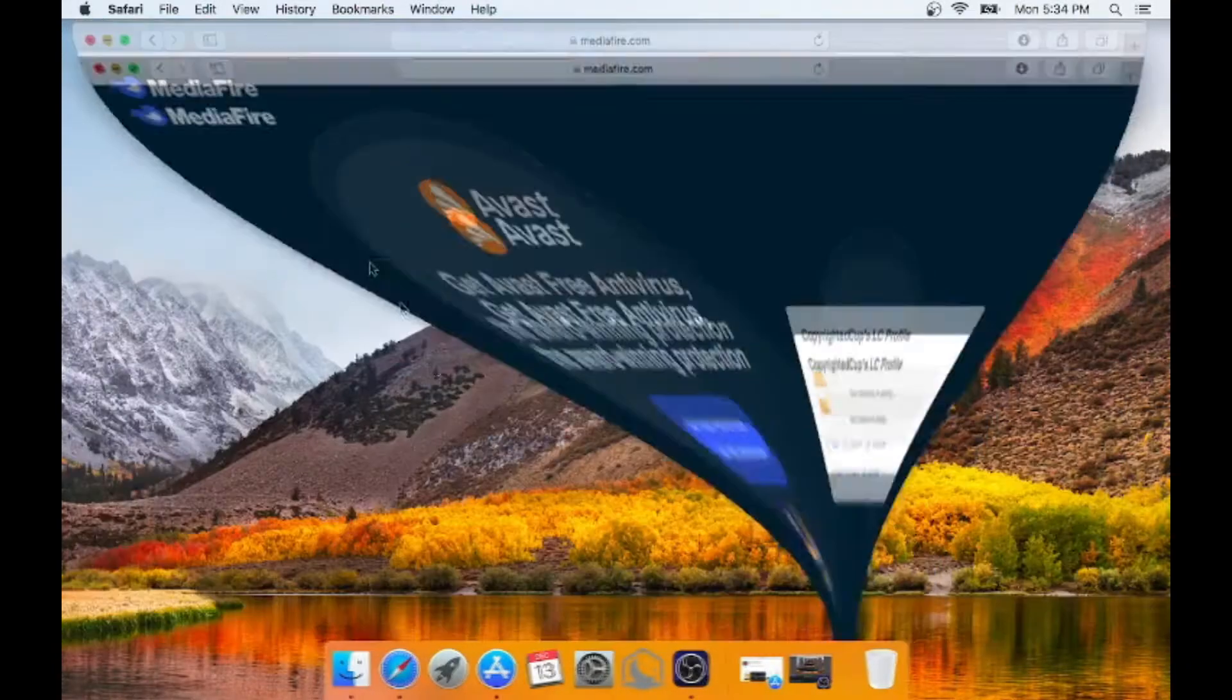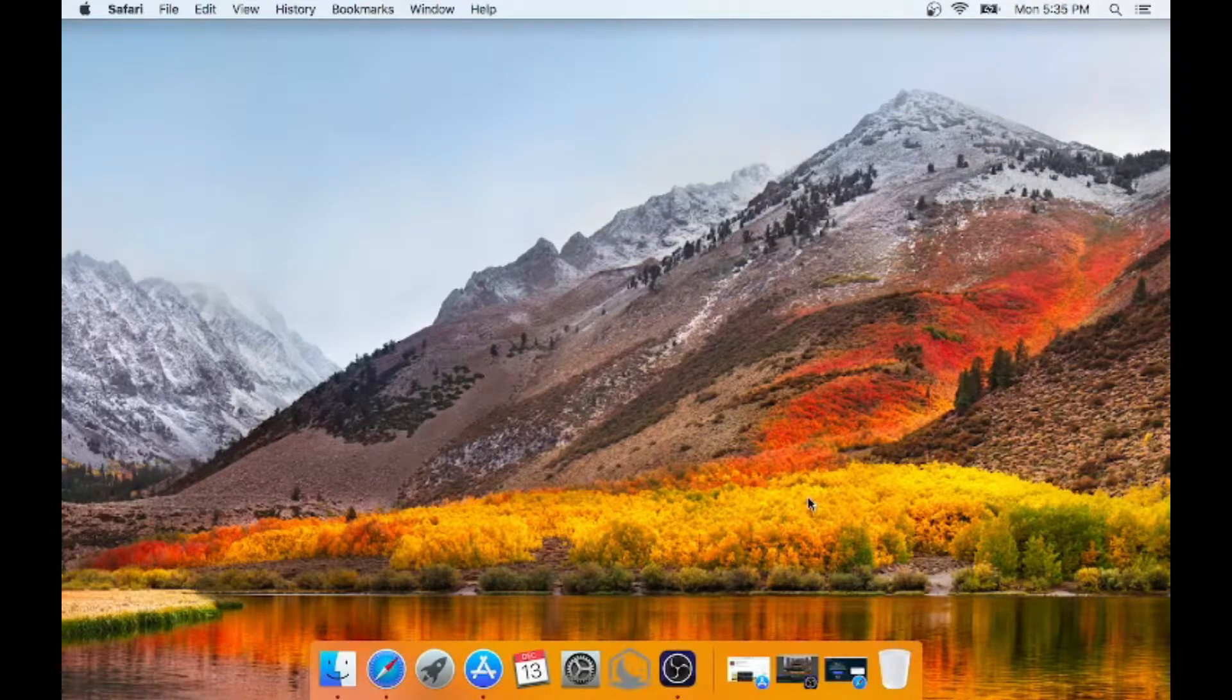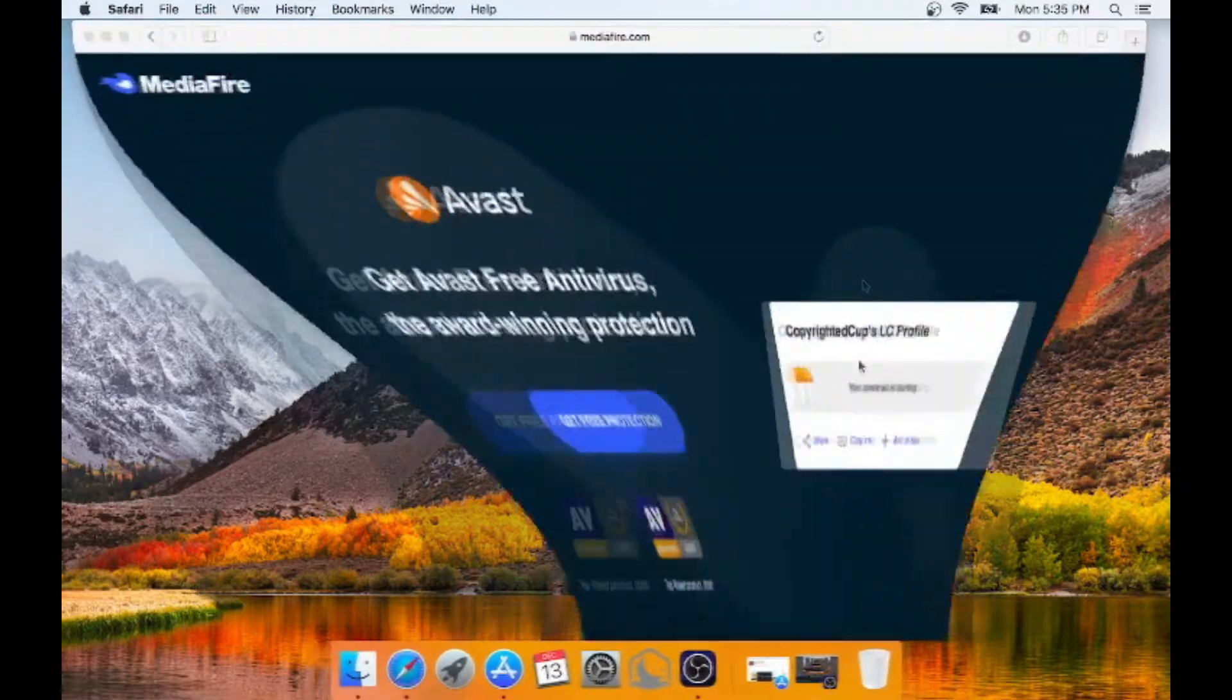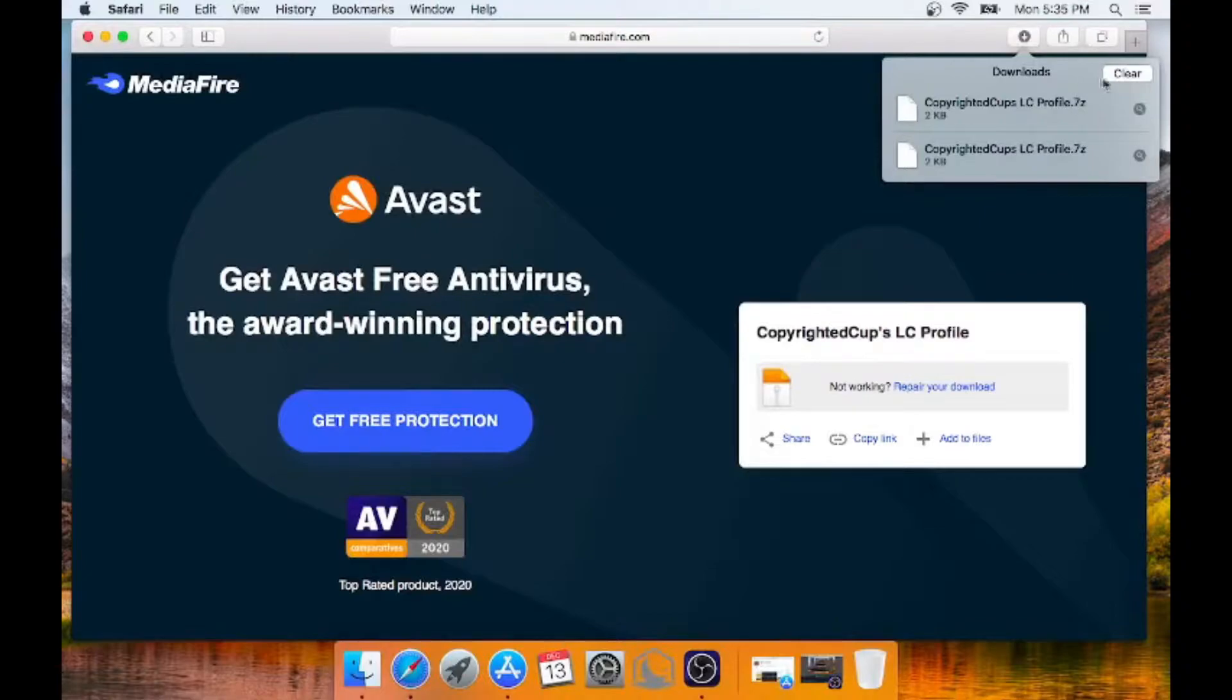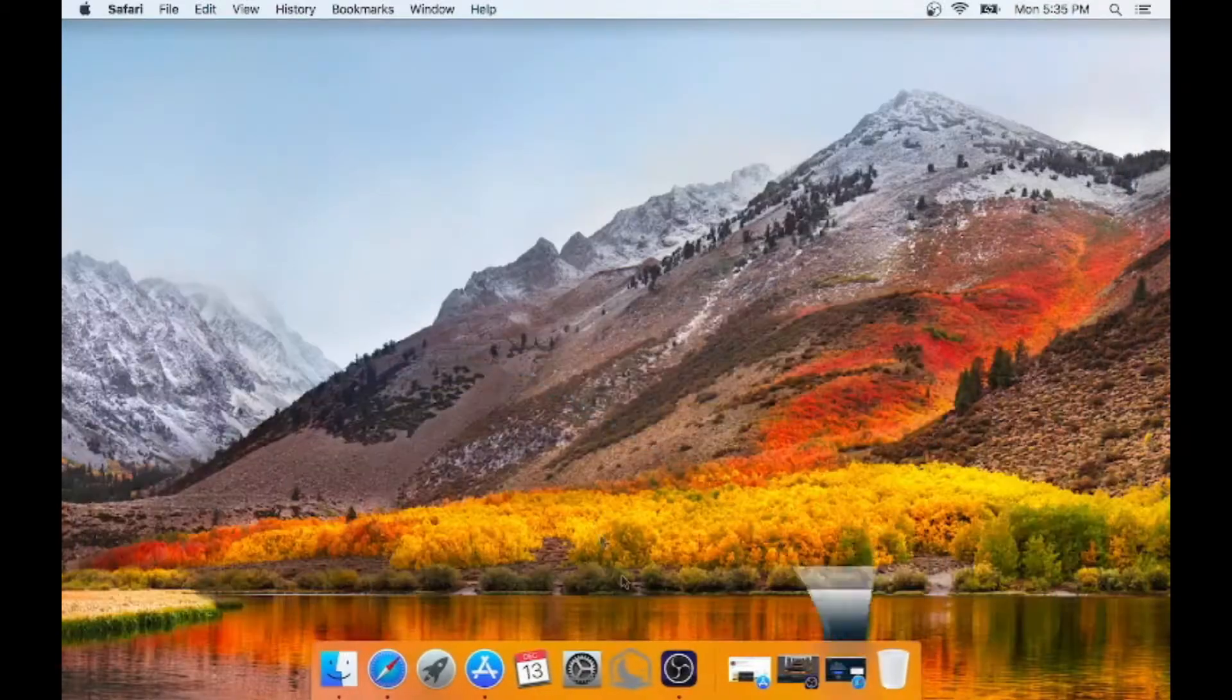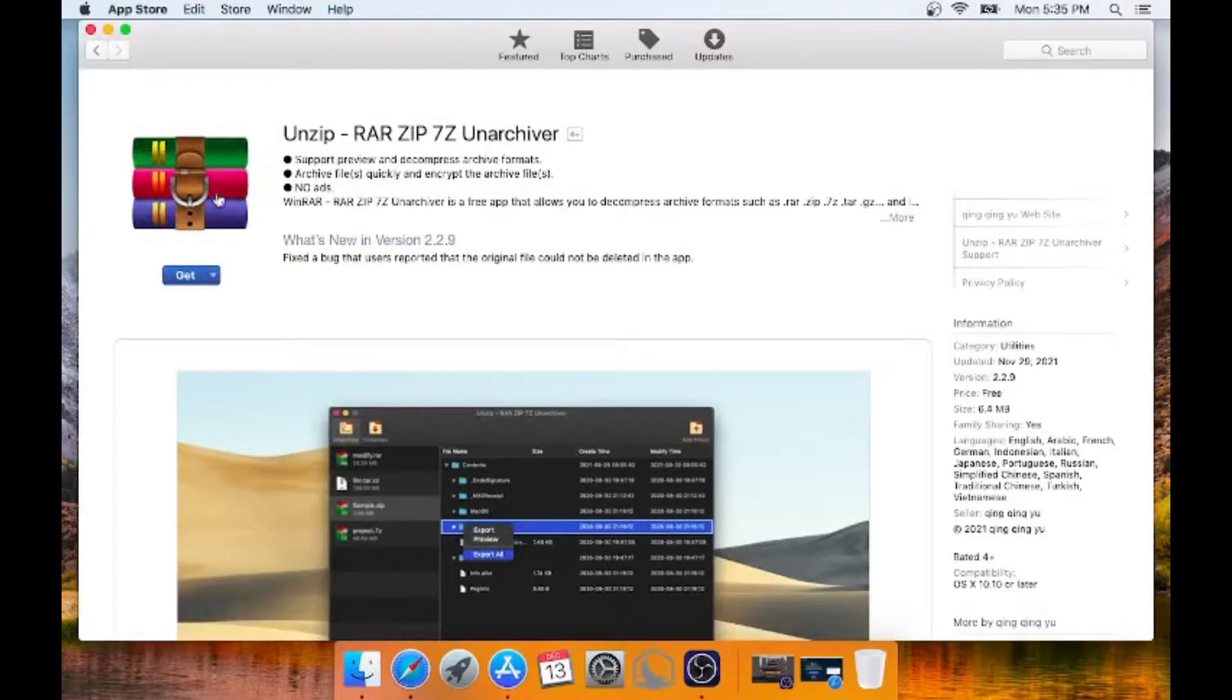And now what you need to do is you need to find a way to extract it because a lot of people that upload profiles, as you can see with this download, it's a .7z extension which can't be opened on Mac. Same with RAR and other things. So what you're going to need to do is you're going to need to get an application to extract that. So I found this on the App Store.